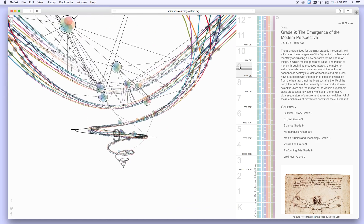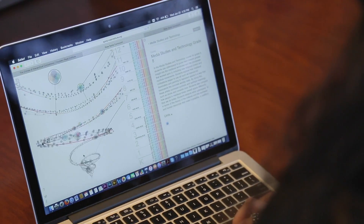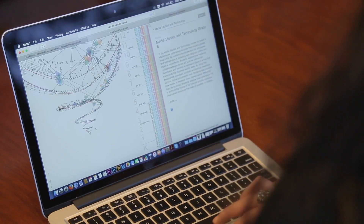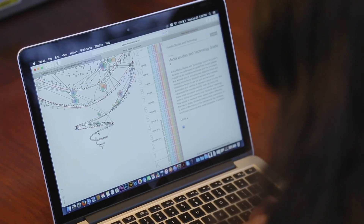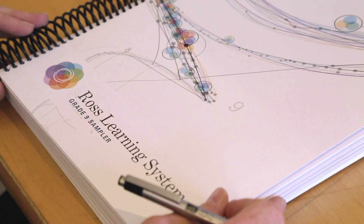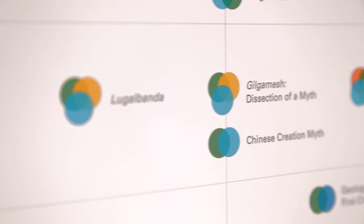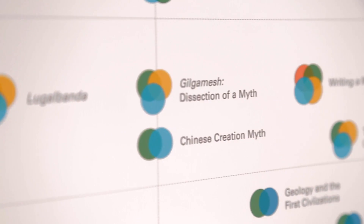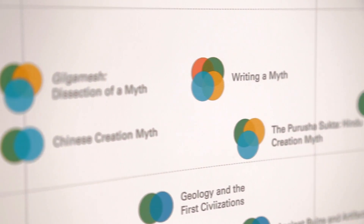We went through this intensive editorial process and have since migrated over to create a digital platform in-house. Navigate to spyro.rosslearningsystems.org. The Ross Learning System provides all of the tools necessary to adapt the Ross model and facilitate comprehensive collaboration between schools and Ross Institute.